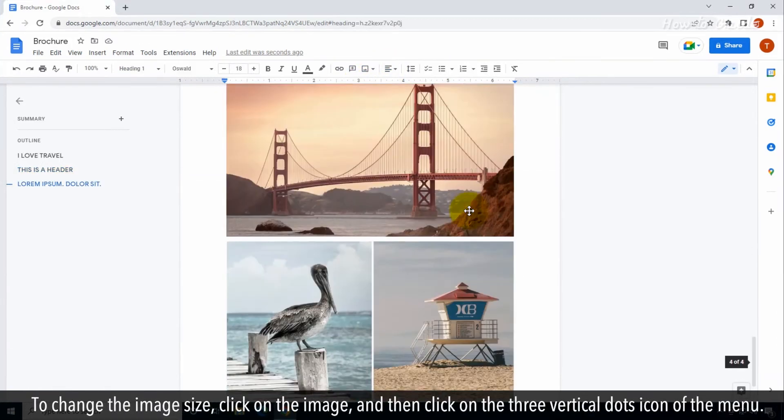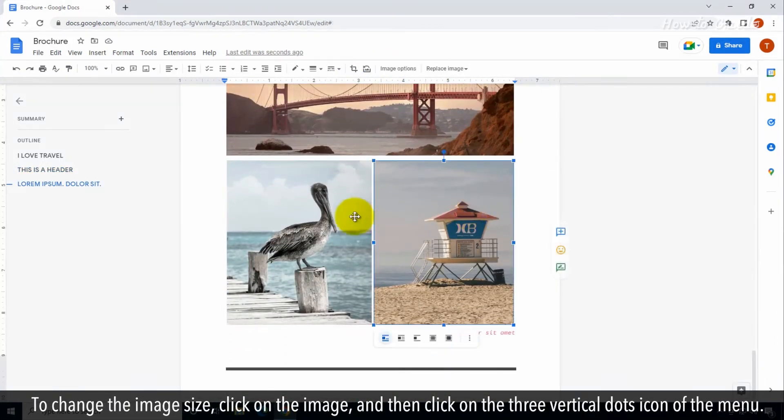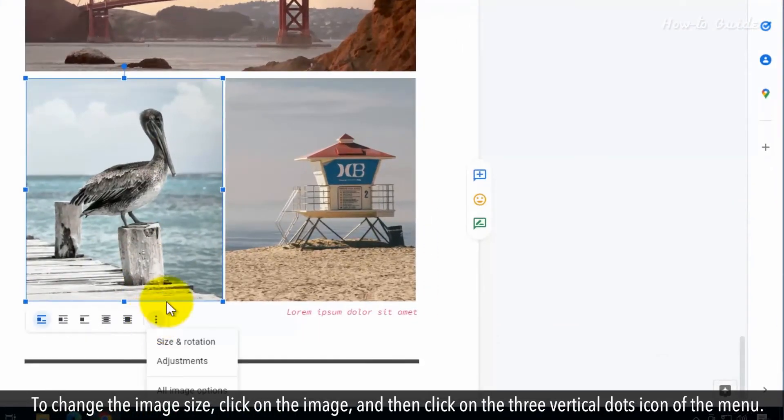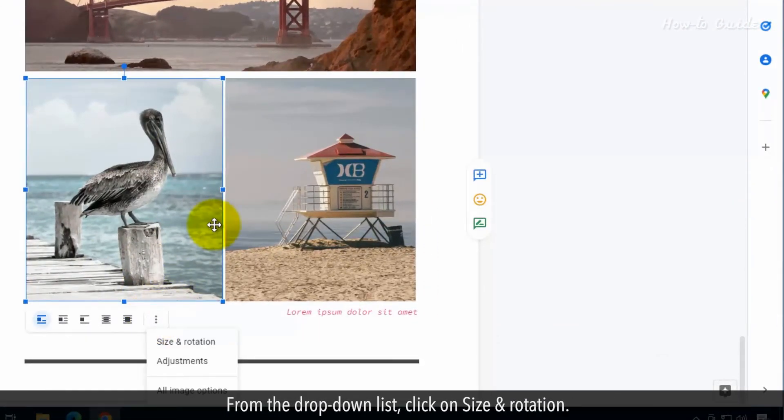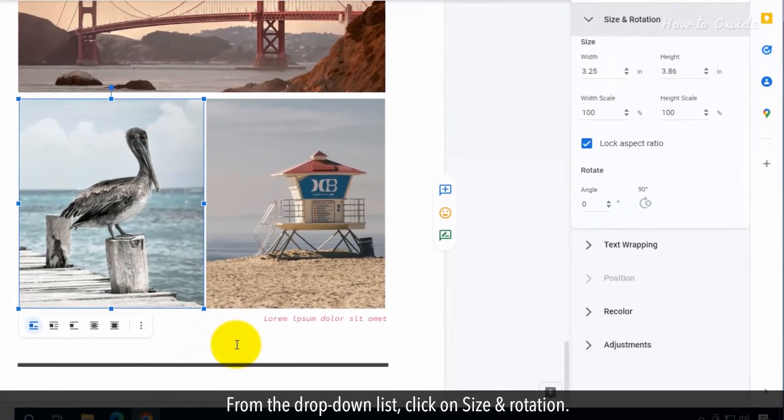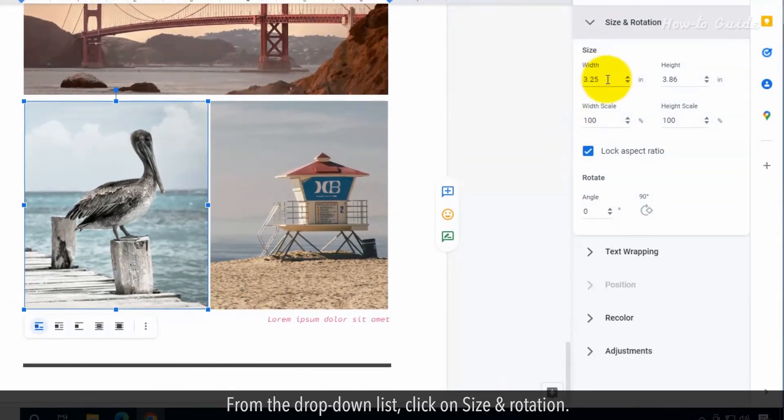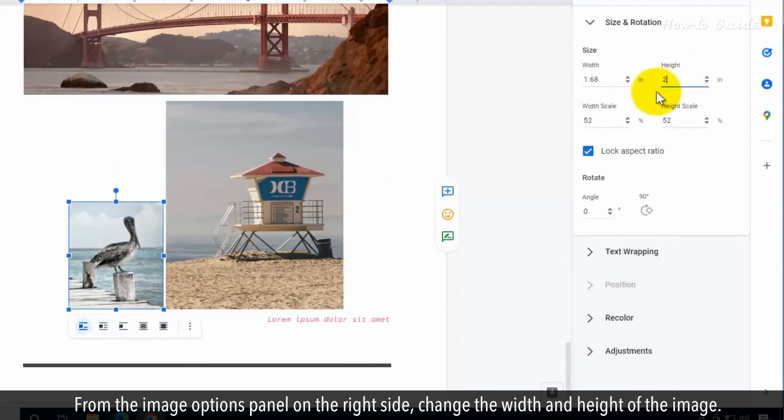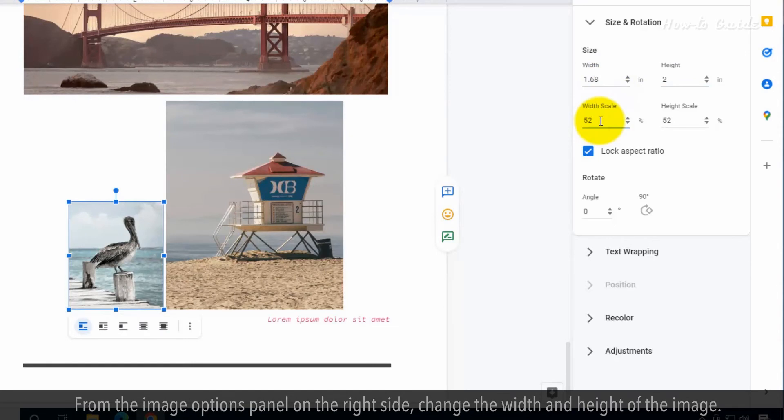To change the image size, click on the image and then click on the three vertical dots icon of the menu. From the drop-down list, click on size and rotation. From the image options panel on the right side, change the width and height of the image.